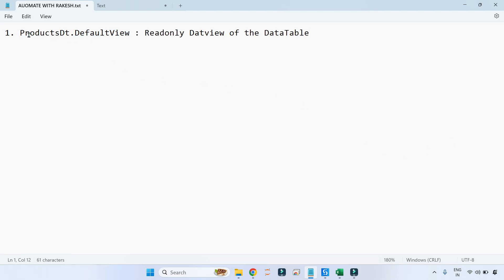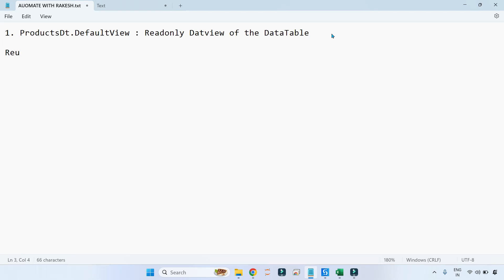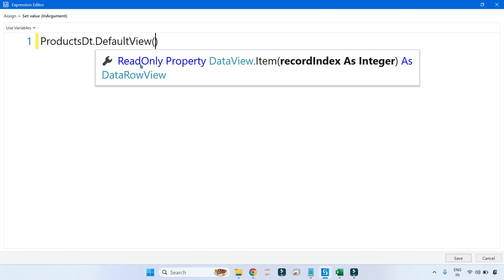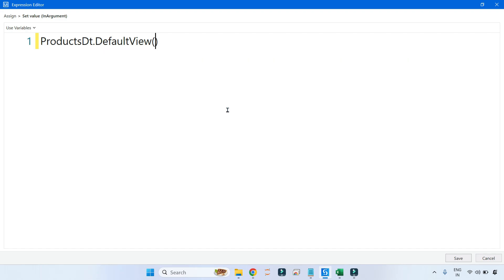DefaultView recreates a similar pattern of whatever columns and data are present inside the data table — it creates a replica of it. This replica returns a data type called DataView, not exactly a DataTable. It is a clone of the DataTable known as DataView. If you hover your mouse pointer or use a parenthesis, you get this read-only property DataView.